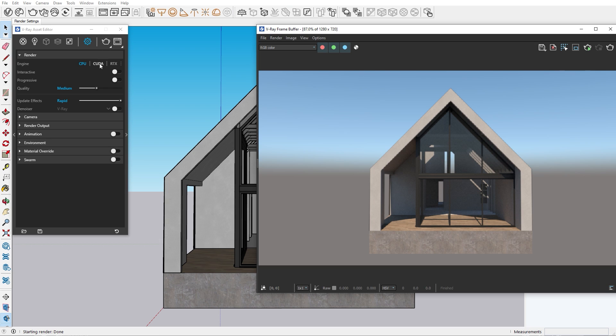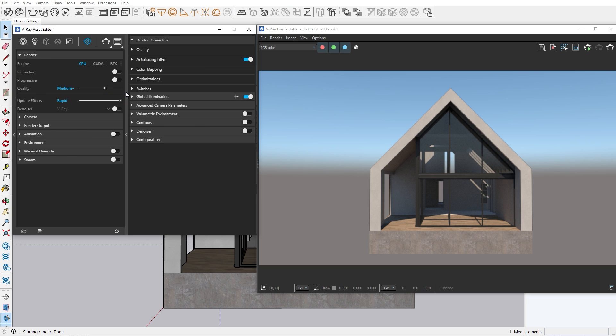Here we have a very handy tool, the quality slider. Just by moving it you can adjust the quality of your renders. This eliminates the need of going through each option and assigning the optimal setting for the situation.